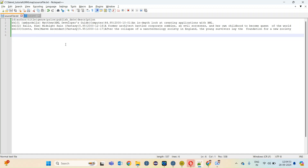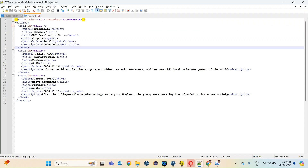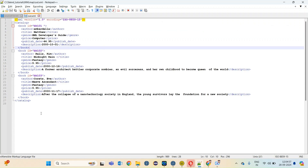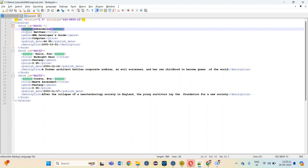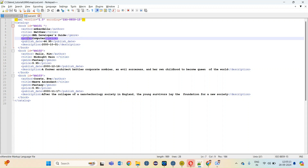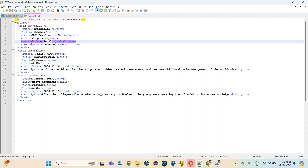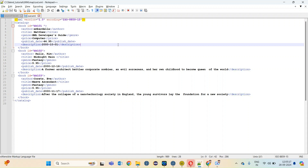I want this data to be converted into an XML which looks like this. It will have a catalog element and then the book element. The book element is a repetitive element, and inside the book element we have author, title, genre, price, publish date and description. So let's see how we can convert the pipe delimited data into an XML using the tXML map component.